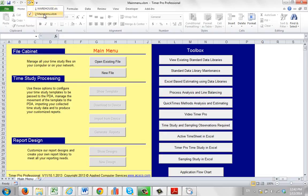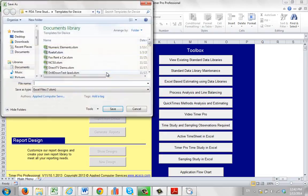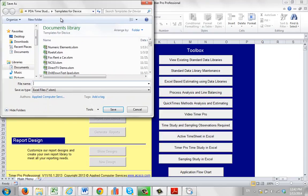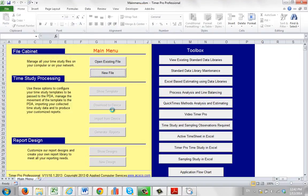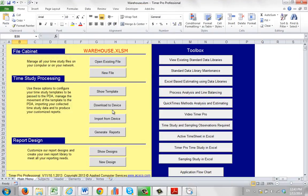So I'm going to create a corresponding one here for the warehouse one. I'm going to go to a new file here and I'm going to put it in my template folder and I'll just call it warehouse. Click on save and it's going to create a new one here in a few seconds. And here's my new warehouse here.